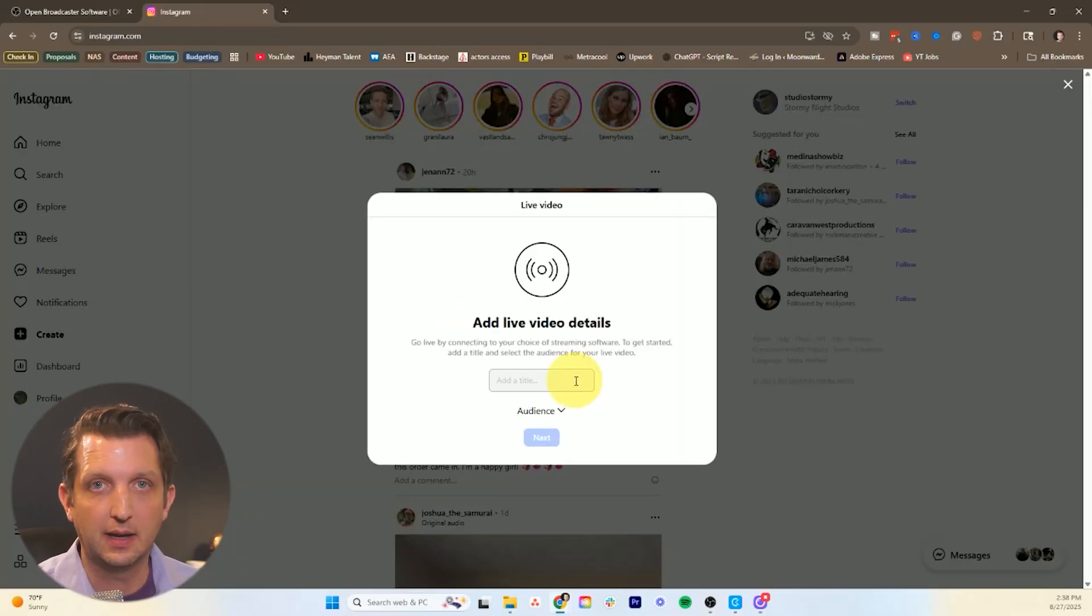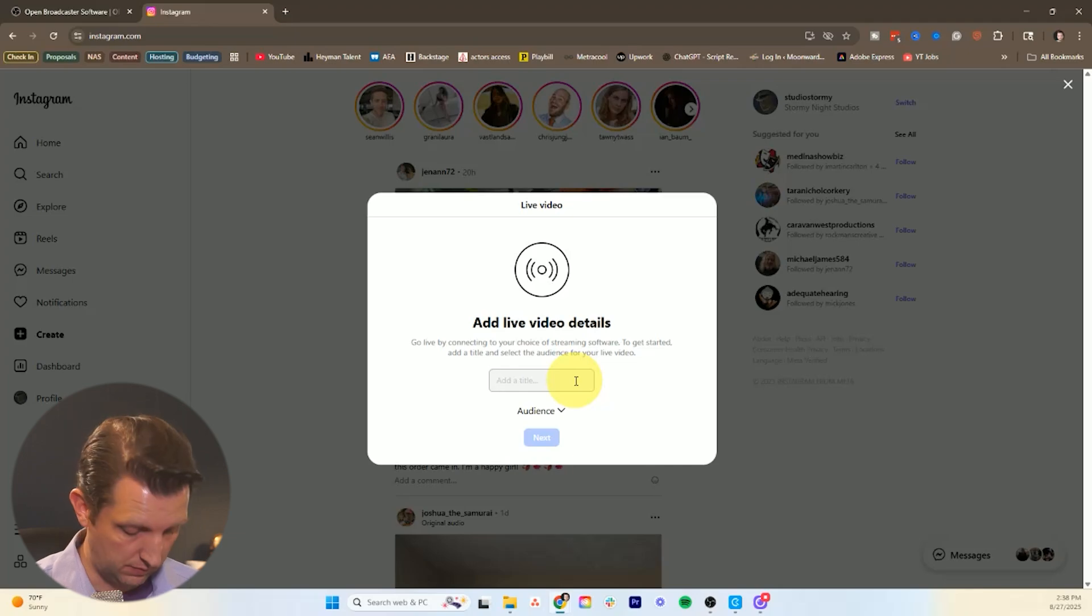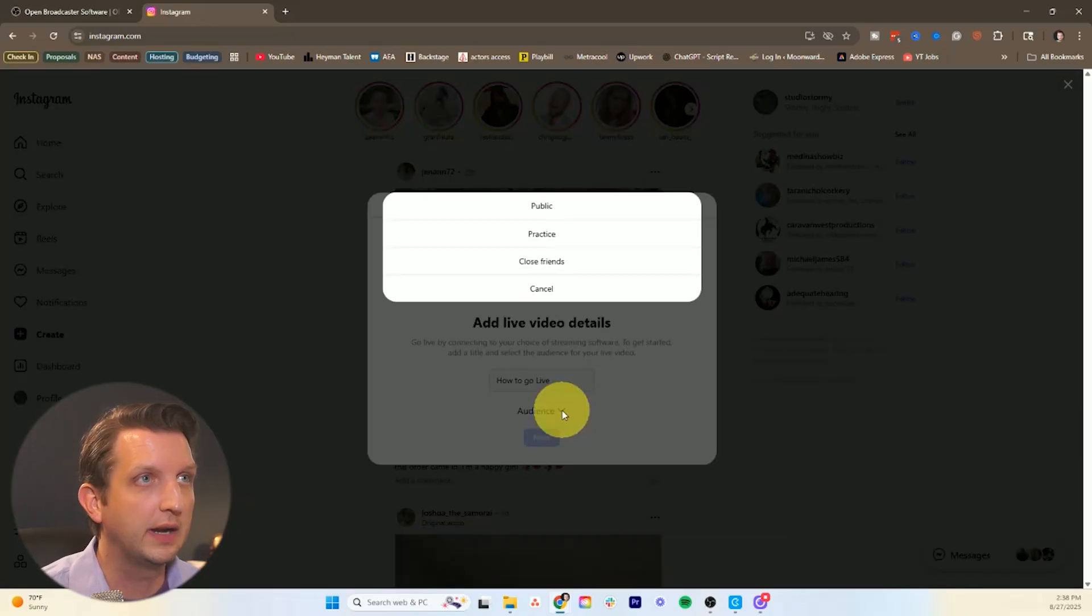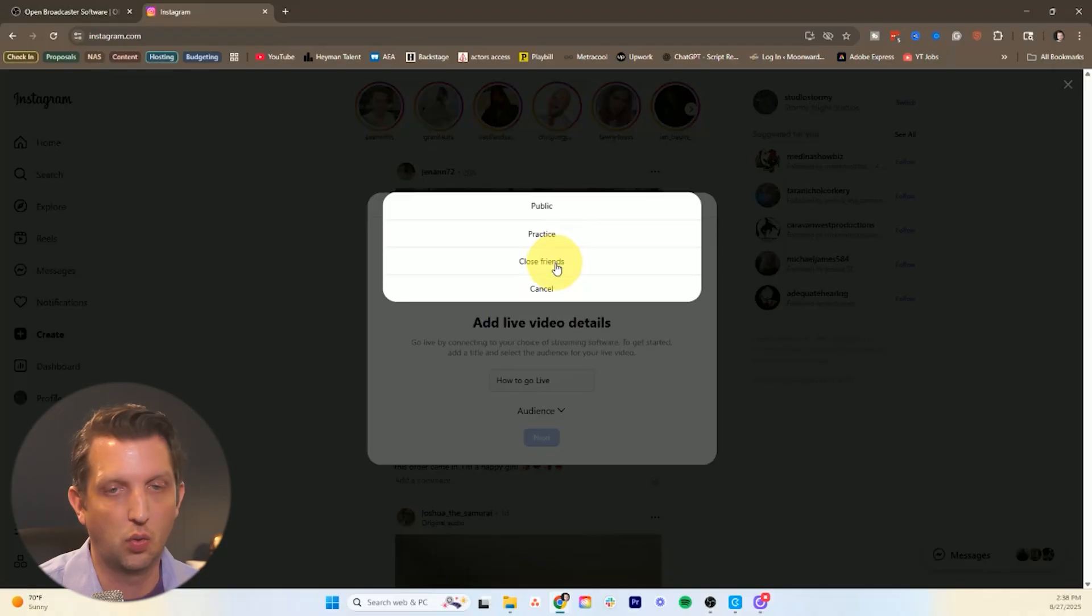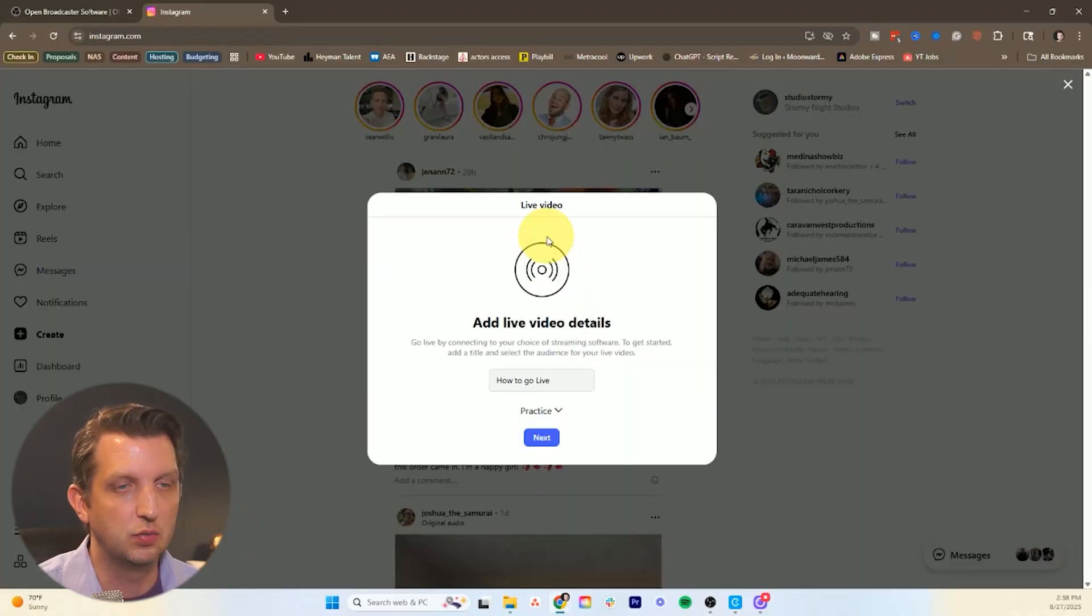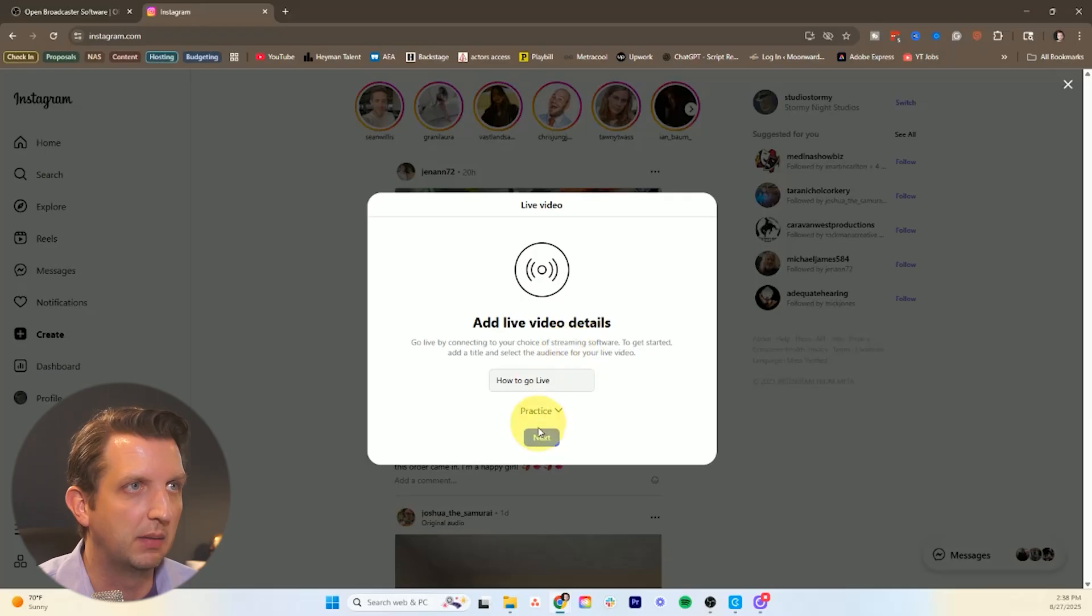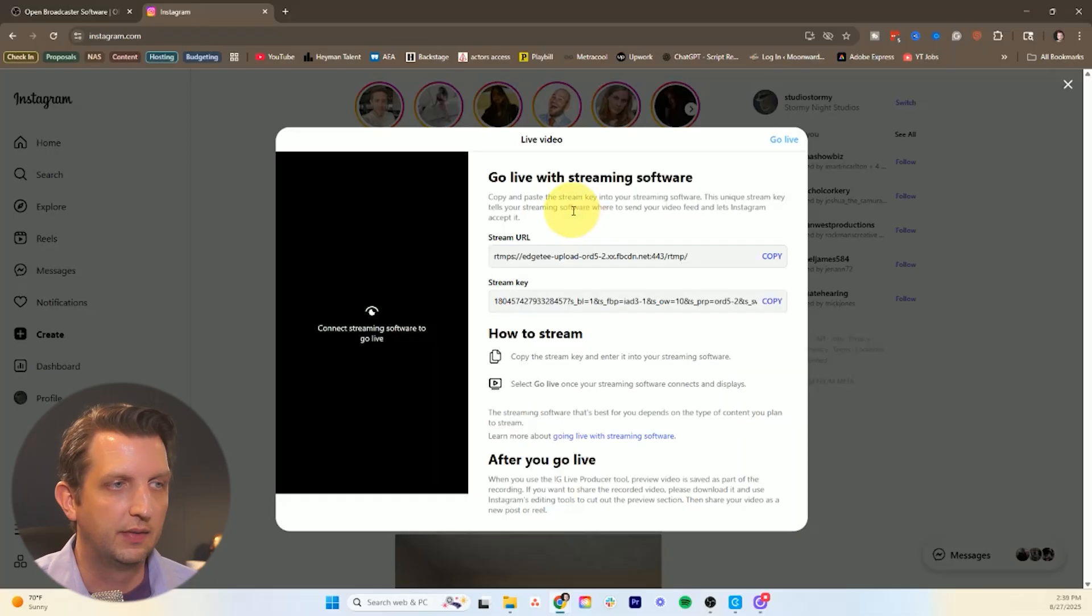So you want to start by adding a title. We'll call this how to go live. You can set your audience public or practice or just your friends. I'm just going to do practice just so it's not going out on mine. But in your case you would want that to be public. And then you go next.